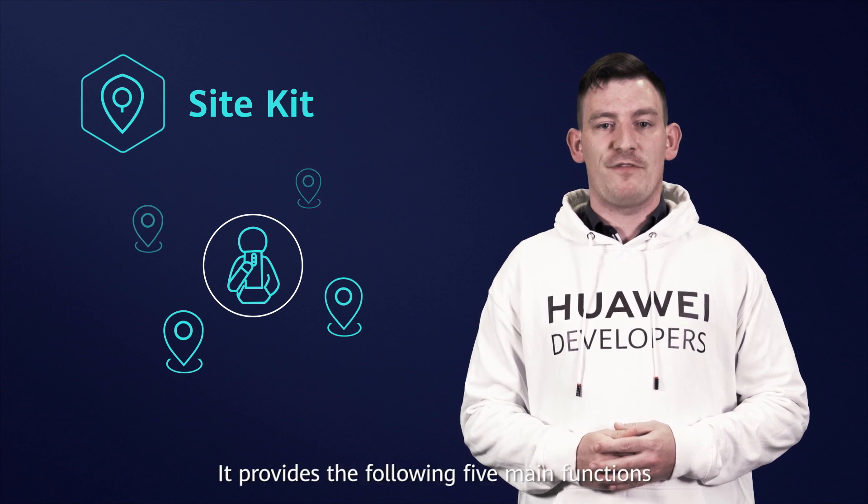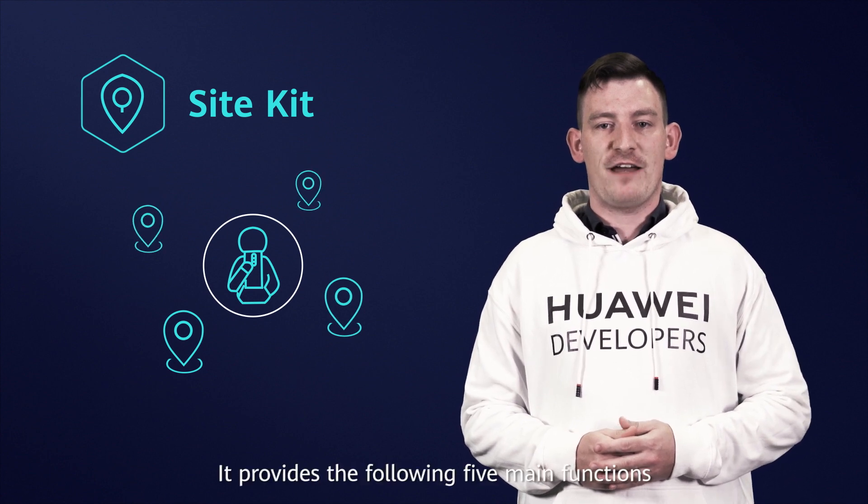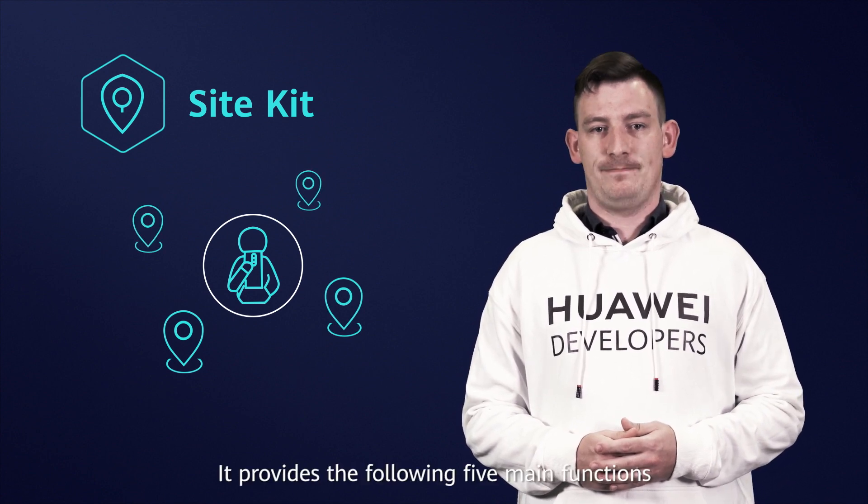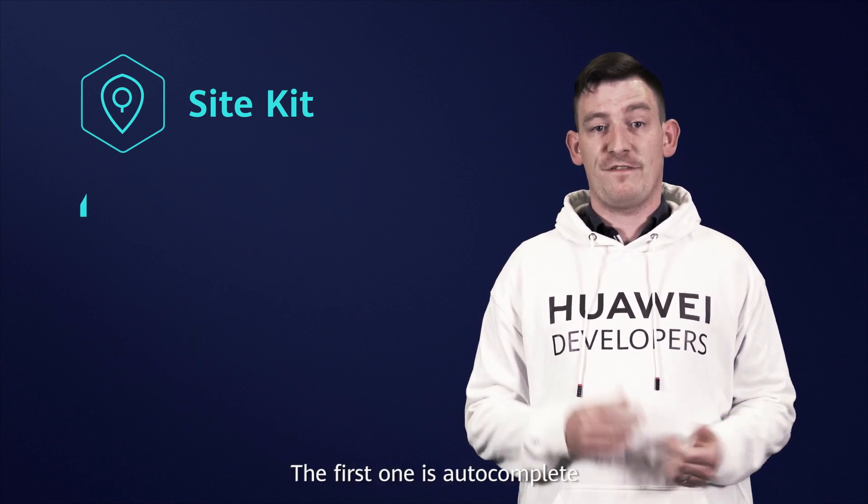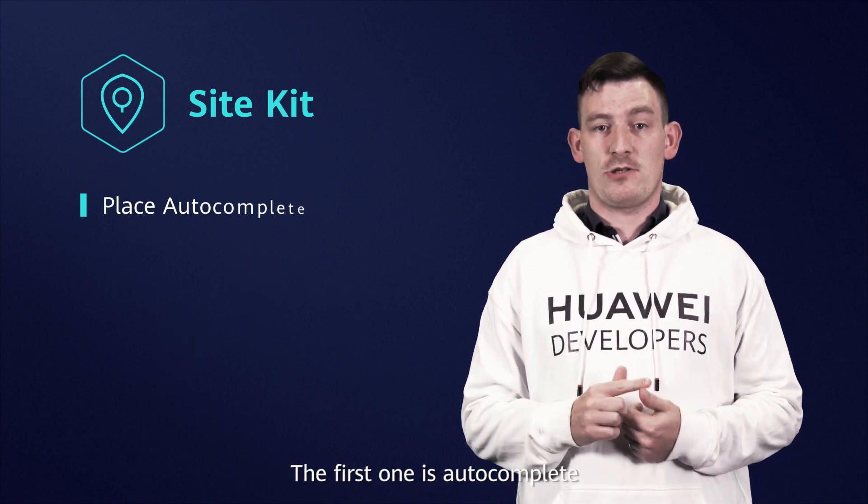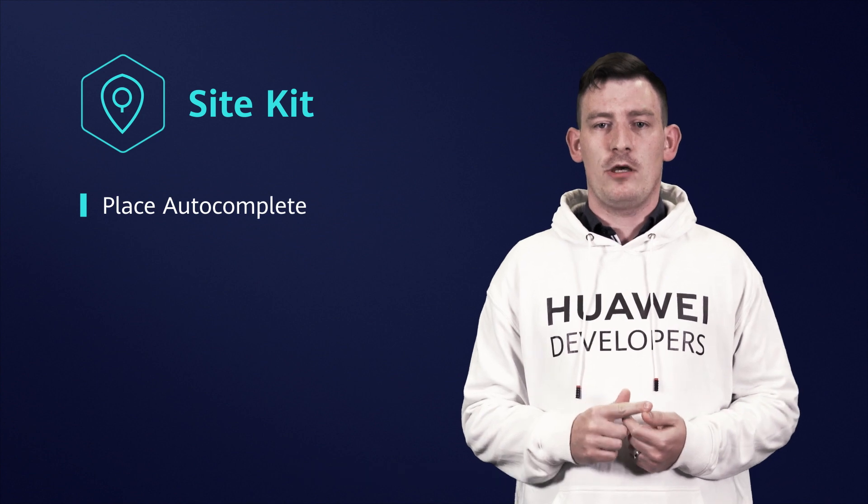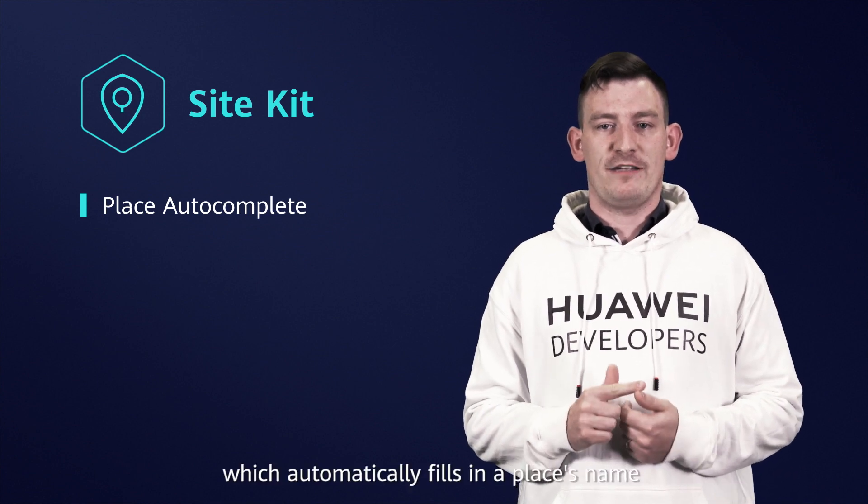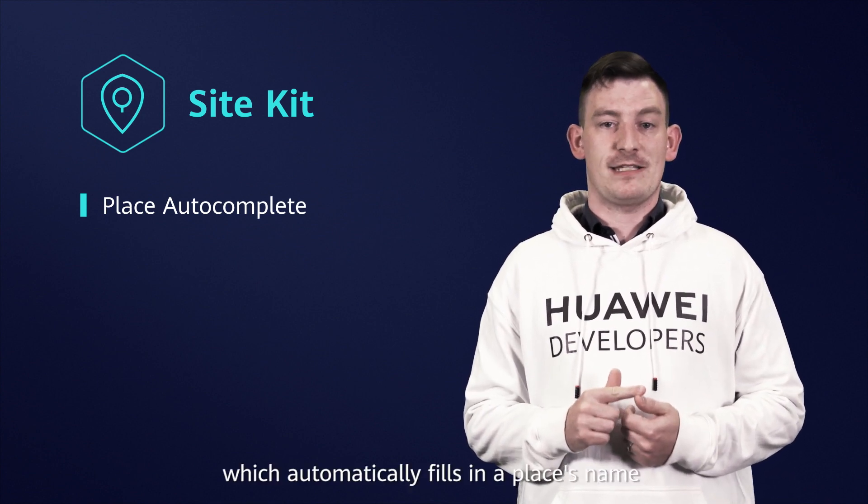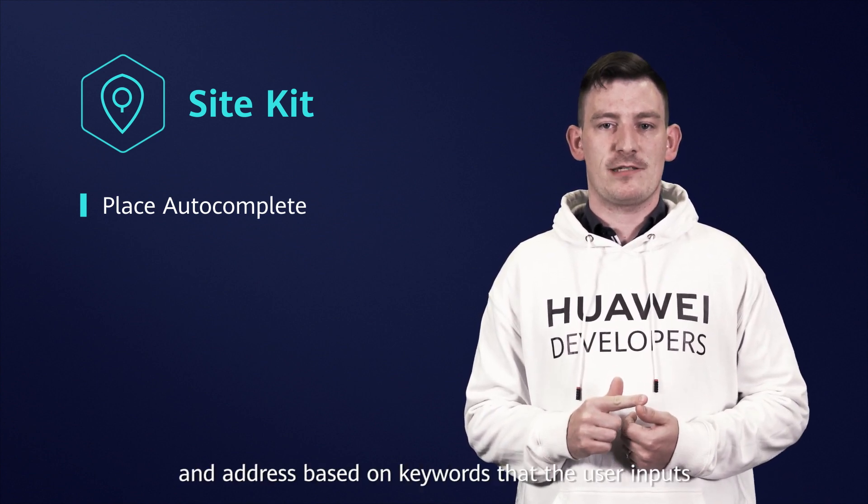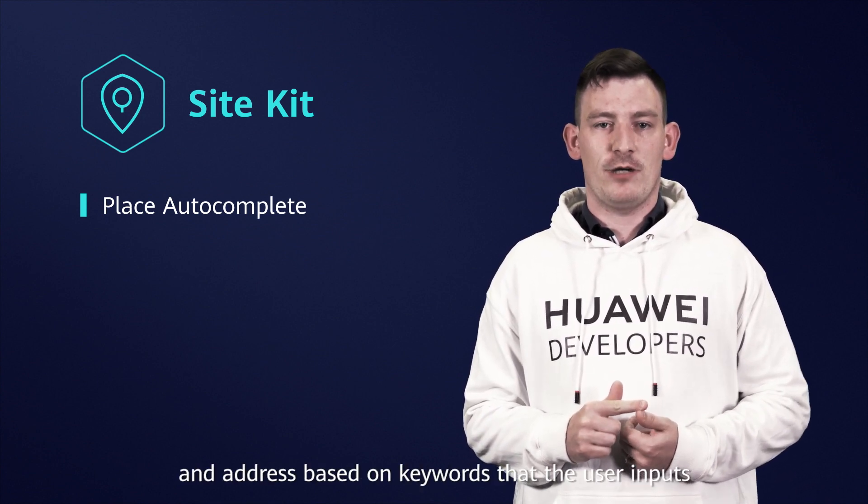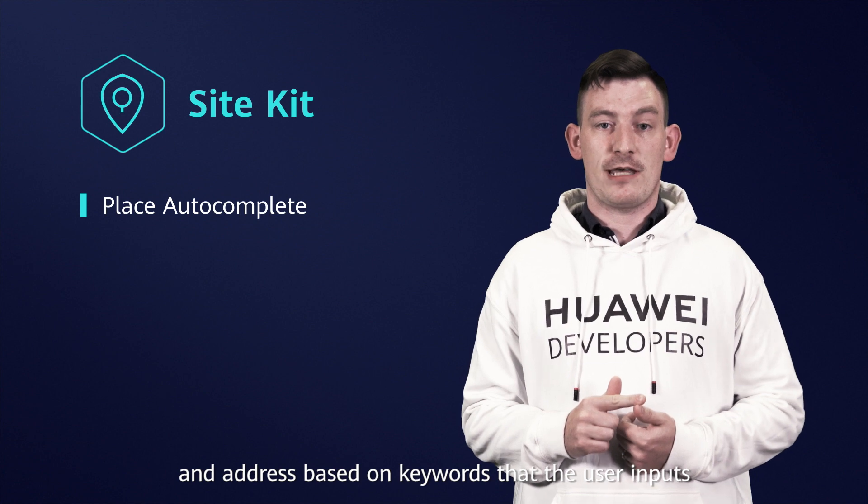It provides the following five main functions. The first one is autocomplete, which automatically fills in a place's name and address based on keywords that the user inputs.